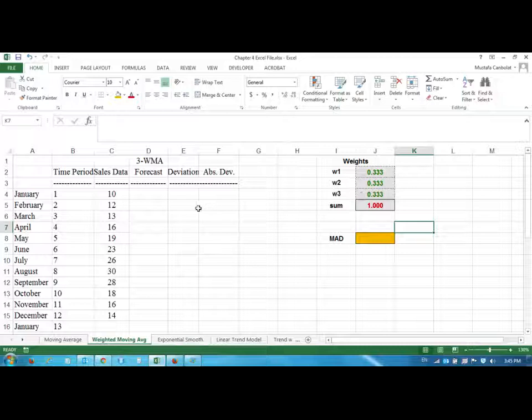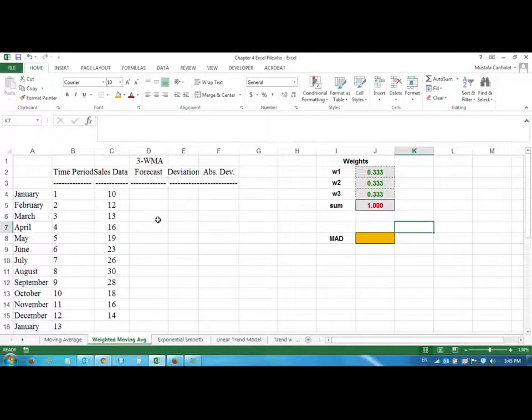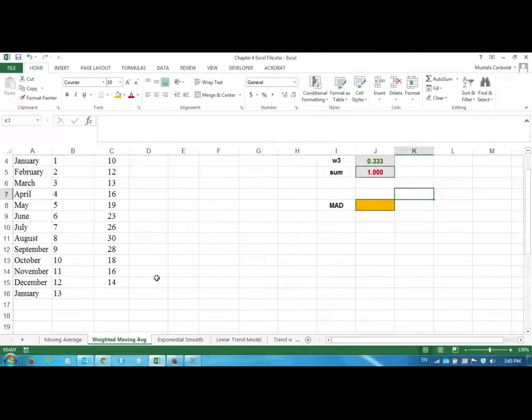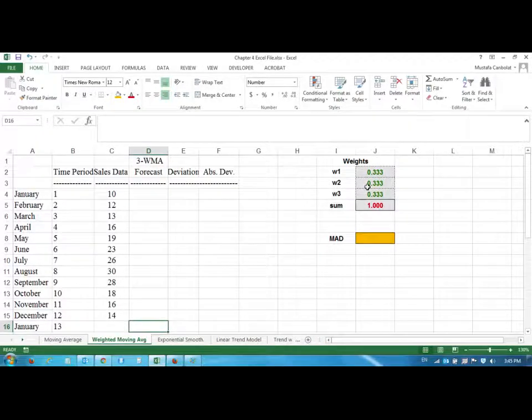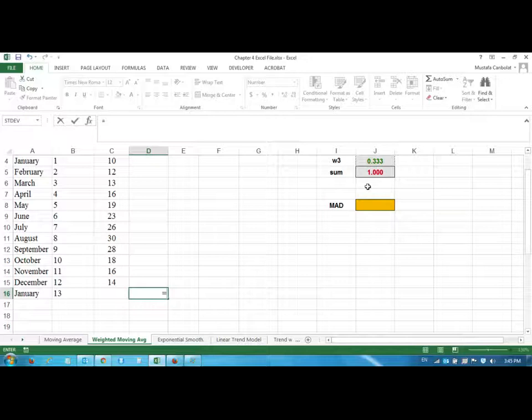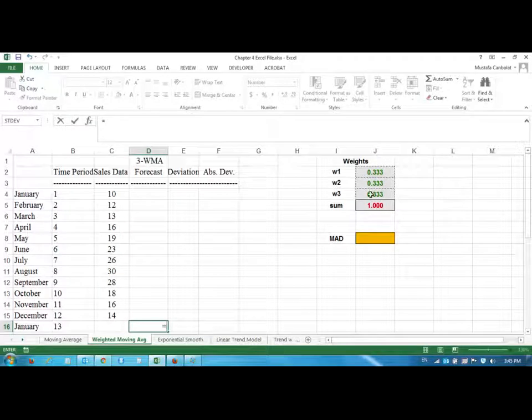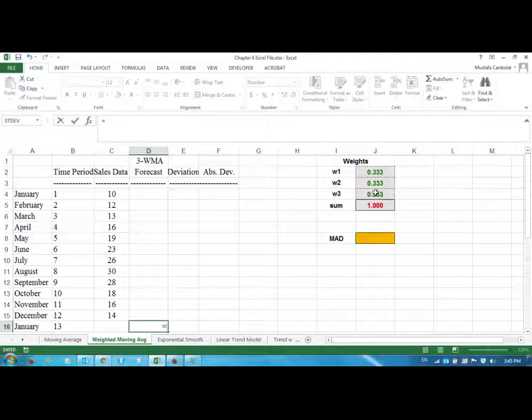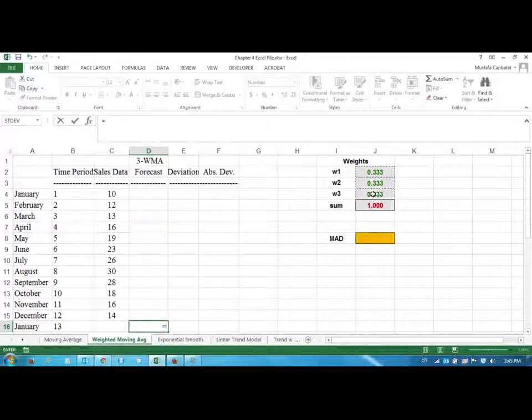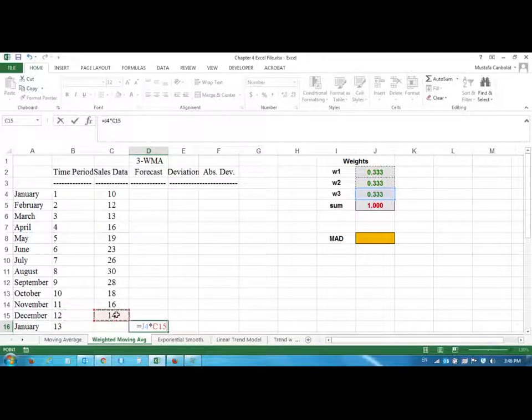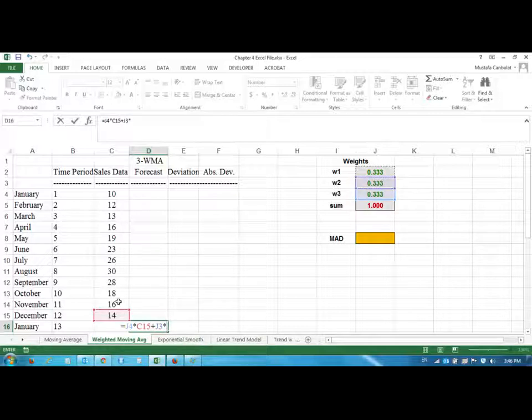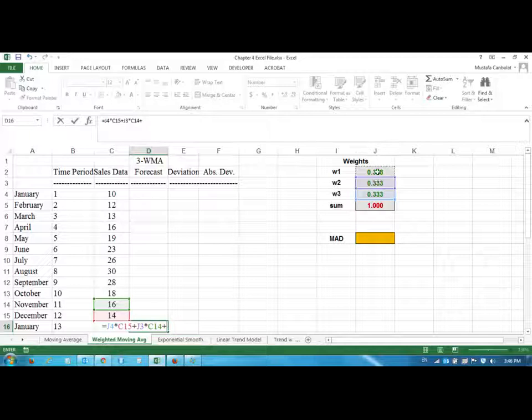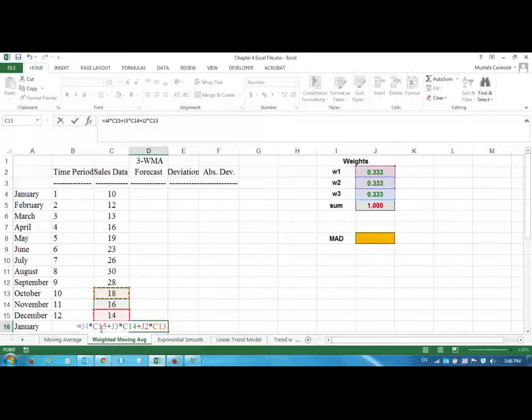Now we are going to calculate the forecast using the three-month weighted moving average. We are going to multiply each weight where the last one is going to be for the most recent month, and multiply the weights by the months. So we will have weight three times December, actually here 14, plus weight two times November, plus weight one times October.